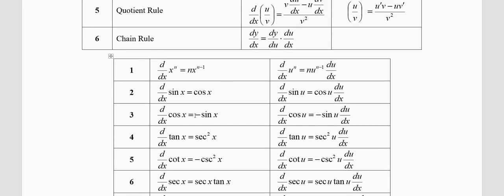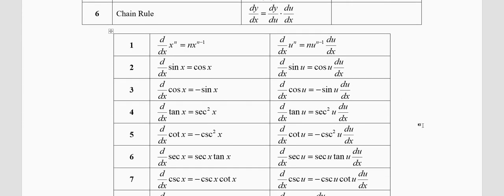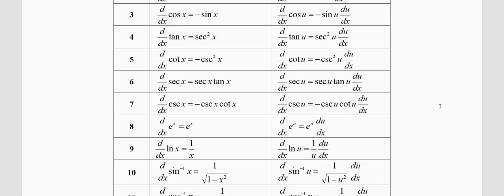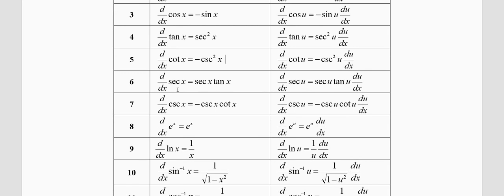The derivative of cosine is minus sine — please remember there is a minus sign. The derivative of cos x is −sin x, and the derivative of cos u is −sin u × (du/dx). The derivative of tan x is sec²x, and the derivative of tan u is sec²u × (du/dx). The derivative of cot x is −csc²x, and the derivative of cot u is −csc²u × (du/dx). The derivative of sec x is sec x tan x.